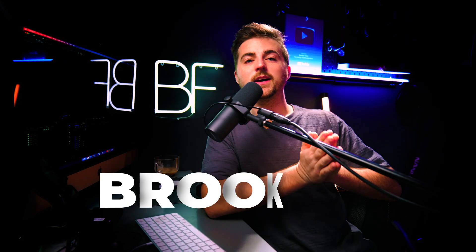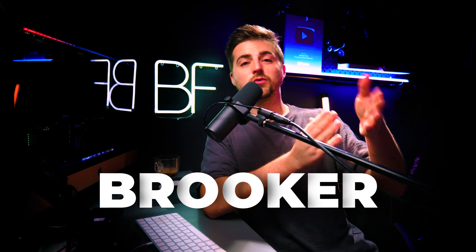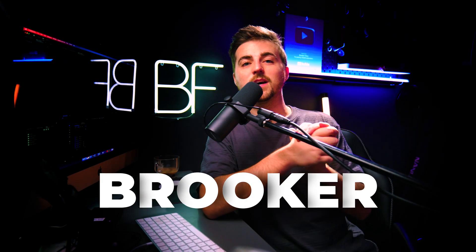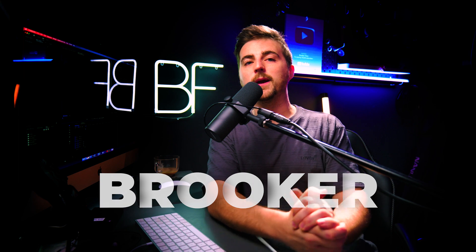In this video, I'm going to show you how you can create this really awesome text animation inside of Adobe Premiere Pro. So let's get into it.